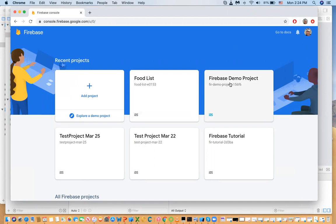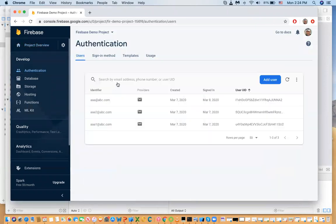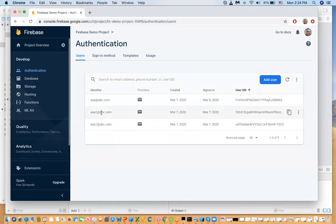In the previous series we created a project called Firebase Demo Project. We set up authentication and talked about how when you create a user you only have a limited amount of information — in this case just the email identifier and password. Firebase creates a unique identifier called a UID. But if we want to create additional information, we'll have to create another collection with more flexibility and more fields.